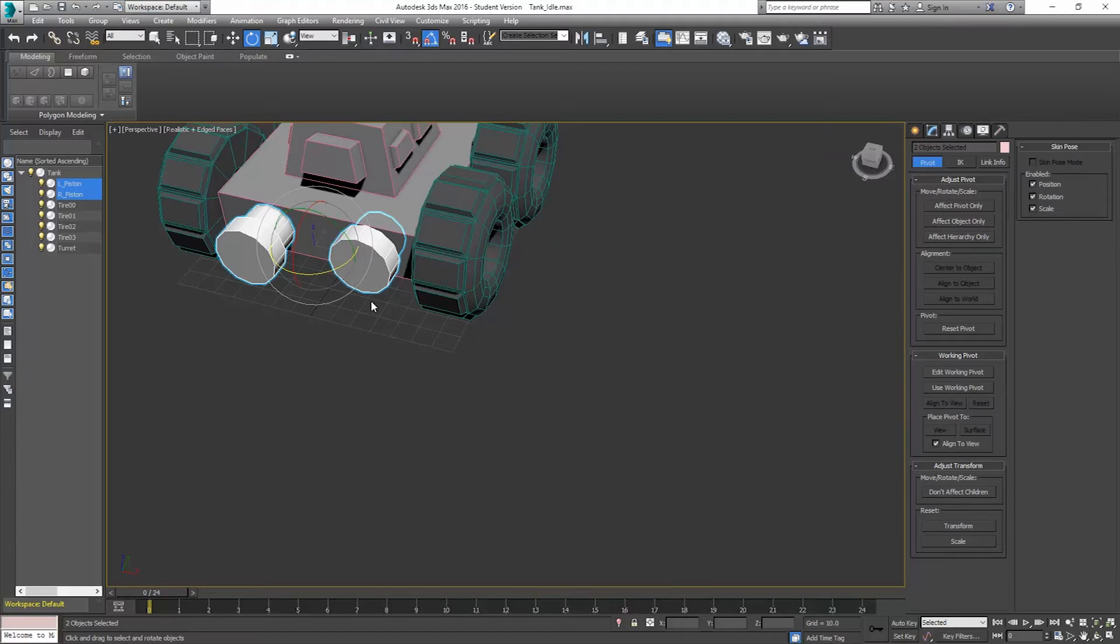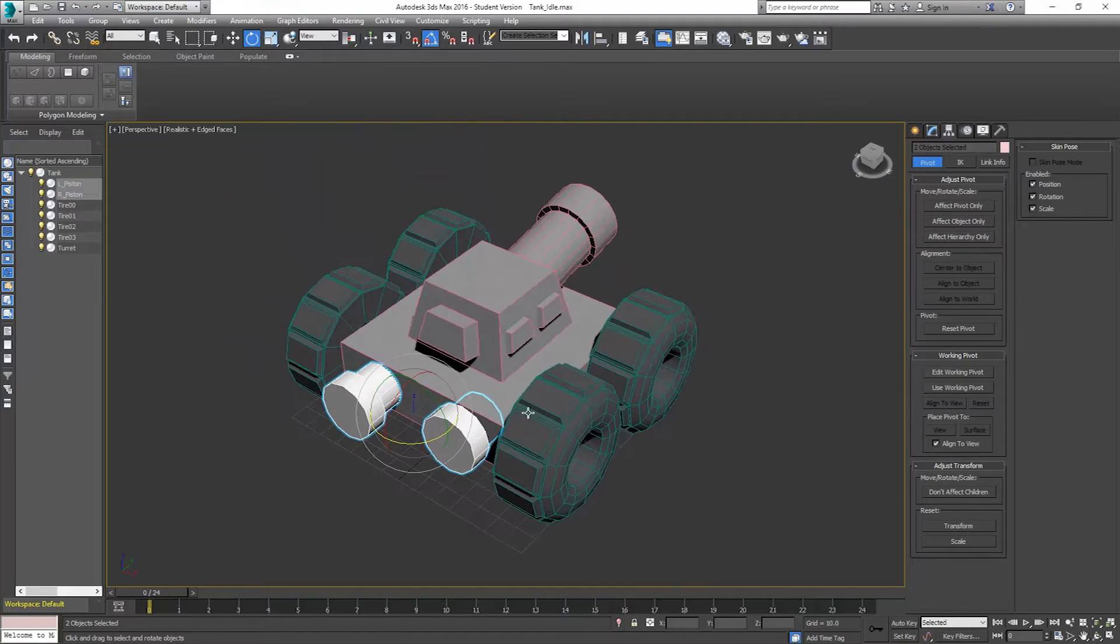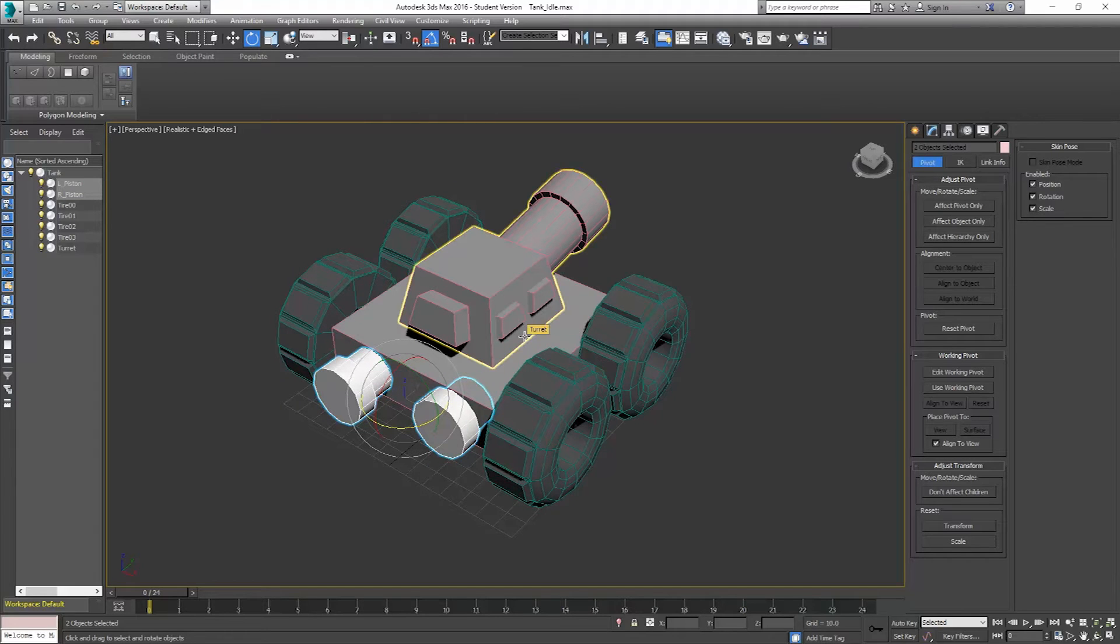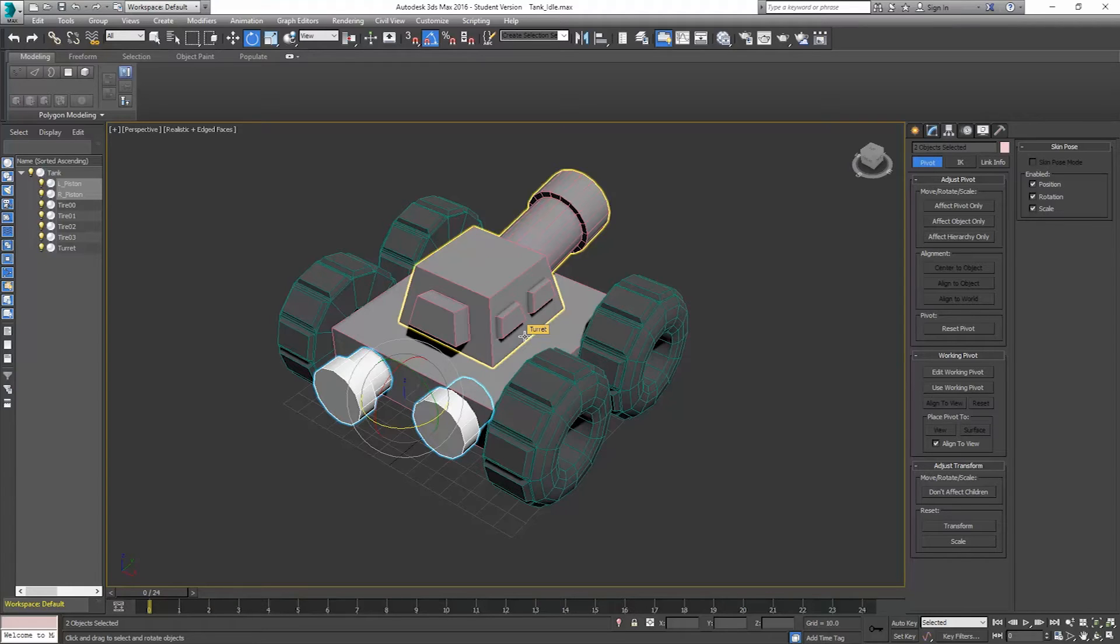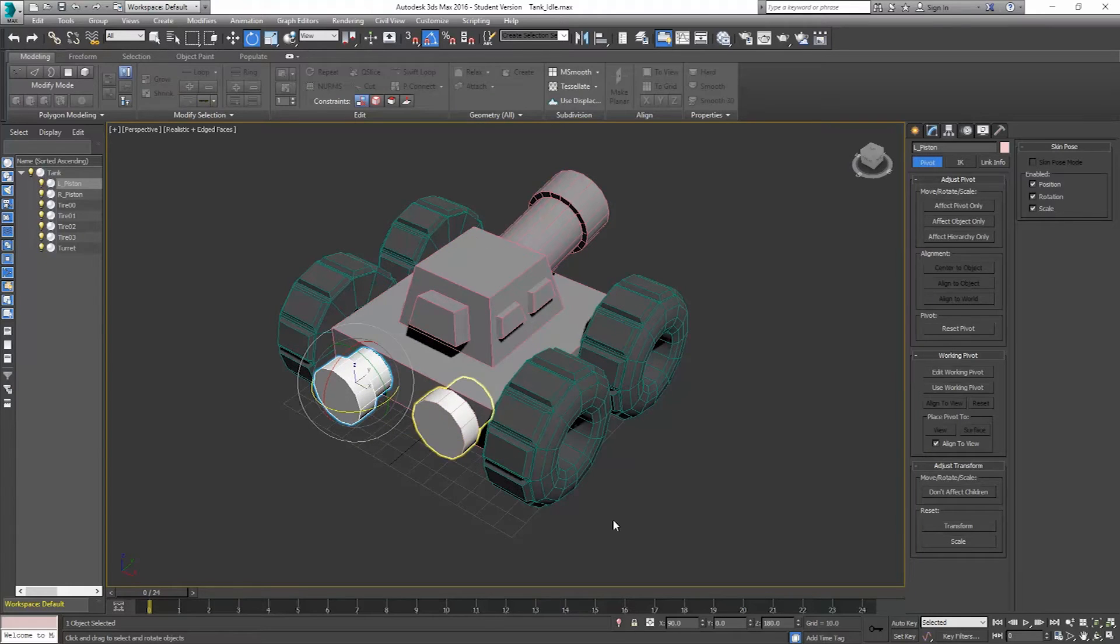So currently nothing is animated. So the first part I want to cover is just setting up all the animations we're going to need. We're going to start with an idle animation, and then we'll have a forward, a backward, a left, and a right animation for all of these. So I'm going to start with the very simple things. I'm going to start with these pistons here.